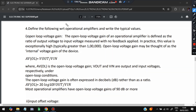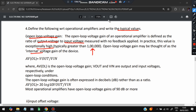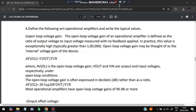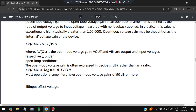The fourth question is: define the following with respect to operational amplifier and write its typical values. First, open-loop voltage gain: it is defined as the ratio of output voltage to input voltage (Vout/Vin). In practice it is very high — greater than 100,000. It can be thought of as an internal voltage gain.